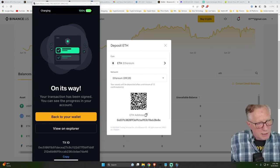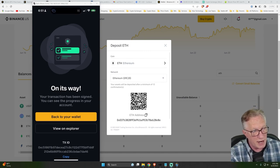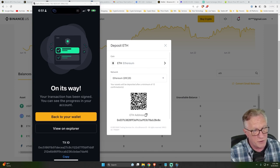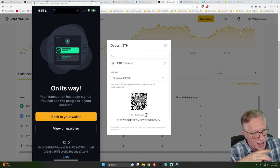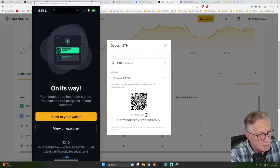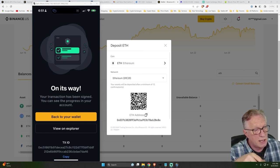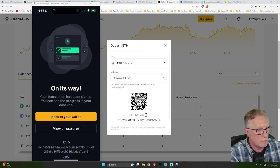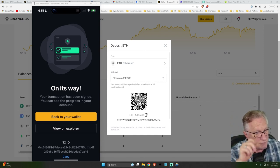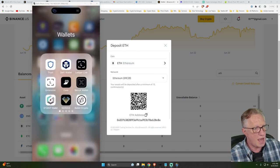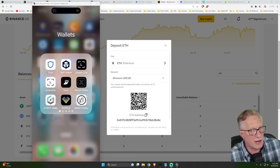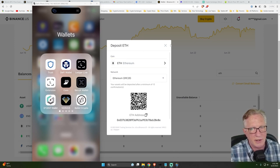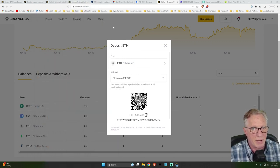So sending a crypto transaction out from an air gap wallet requires like the two scanning steps, right? First, the hardware device has to scan the request. And then once I tap sign, it generates a signed authorization, cryptographically signed, which I scan with the app, right? And now my transaction has gone out and we should see the Ethereum come into the Binance US account shortly.